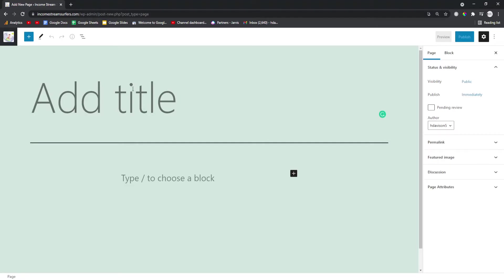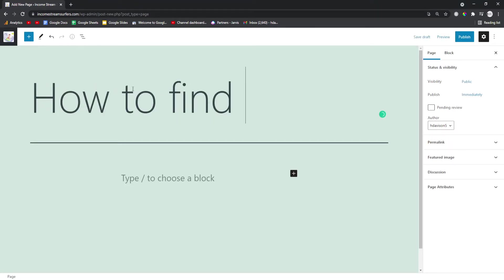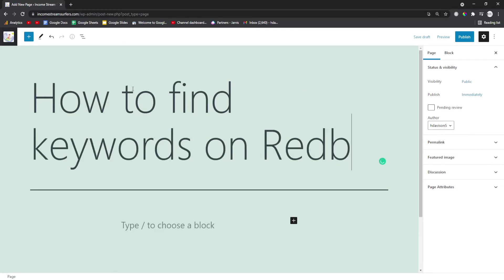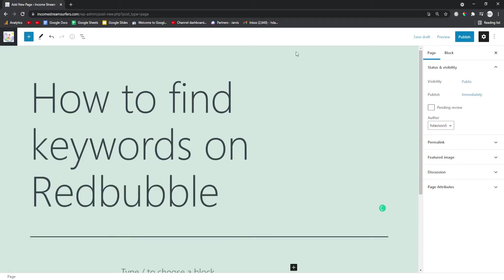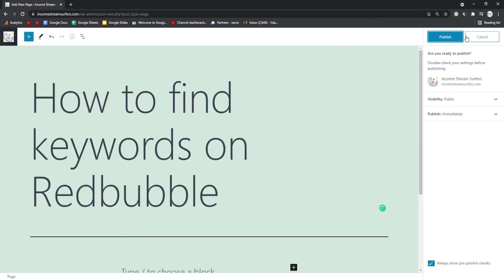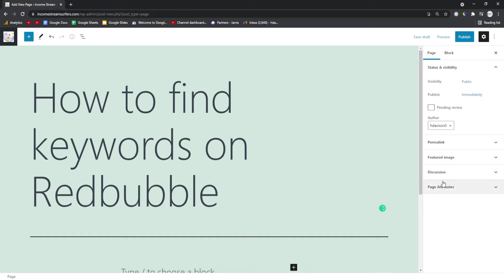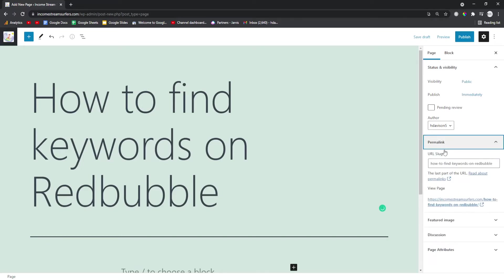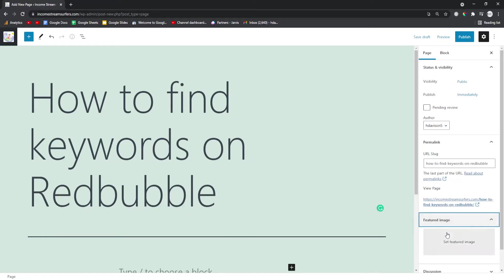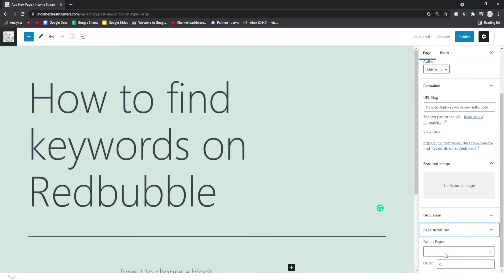And then you want to make your child page, which in this case, just as an example, is how to find keywords on Redbubble. Really simple. And then I click publish, but before you click publish you need to go to page attributes. As you can see, I'm struggling to remember how to do this.